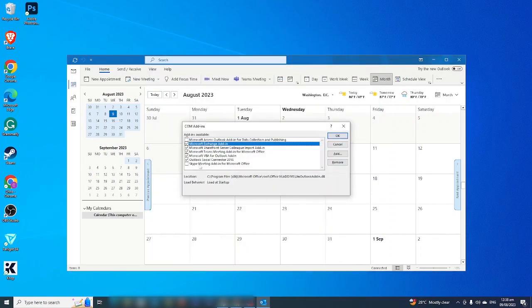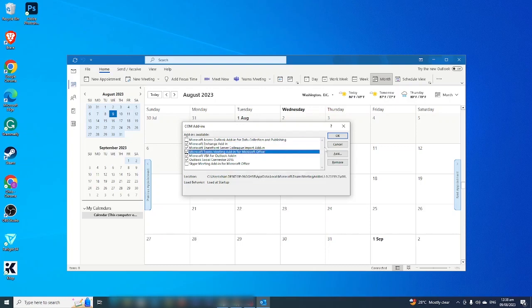Here you could select which applications you will be adding to your Outlook. After you check that one here, Microsoft Teams, you click okay.